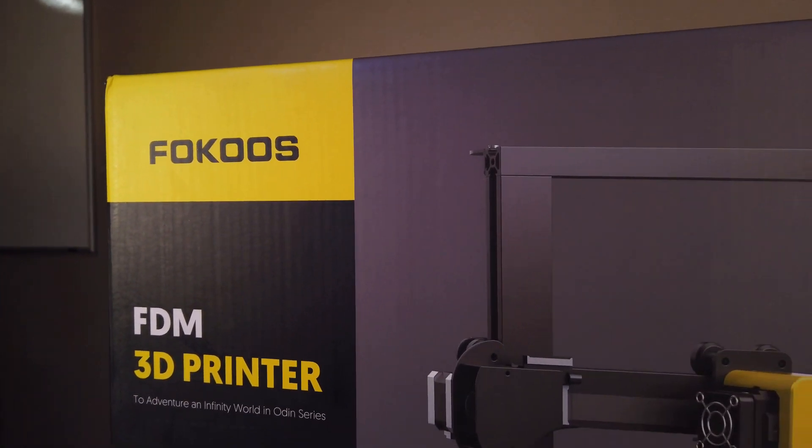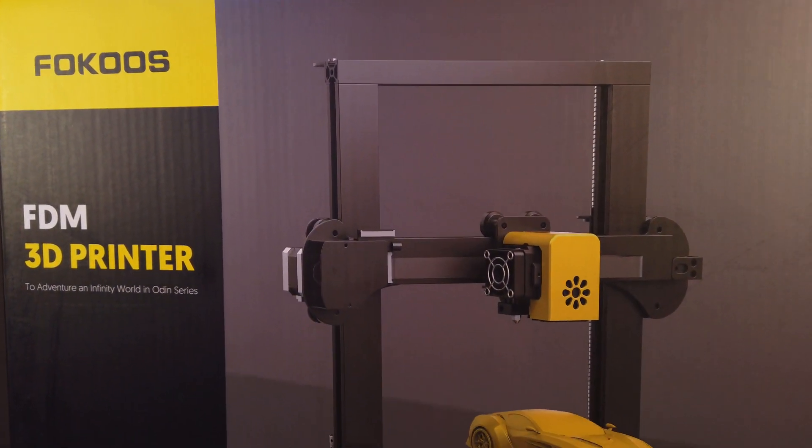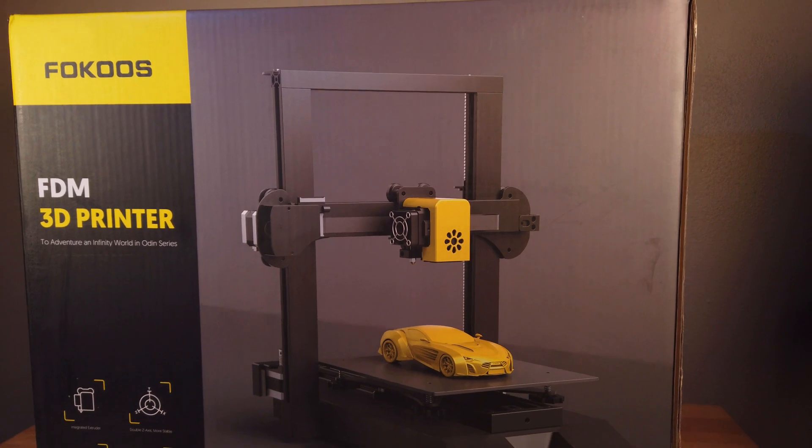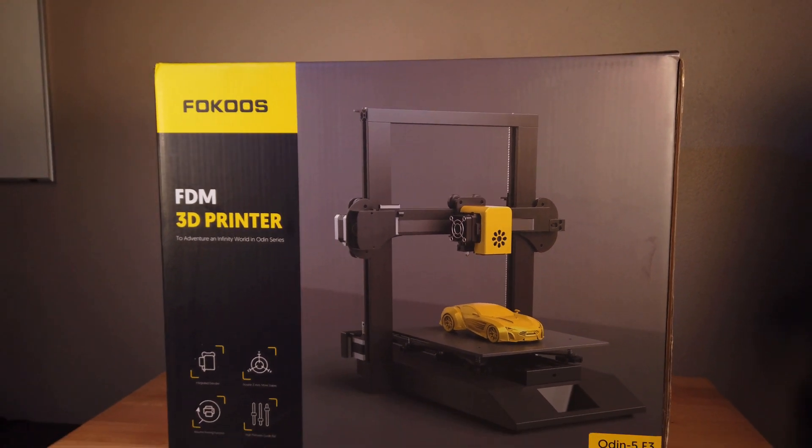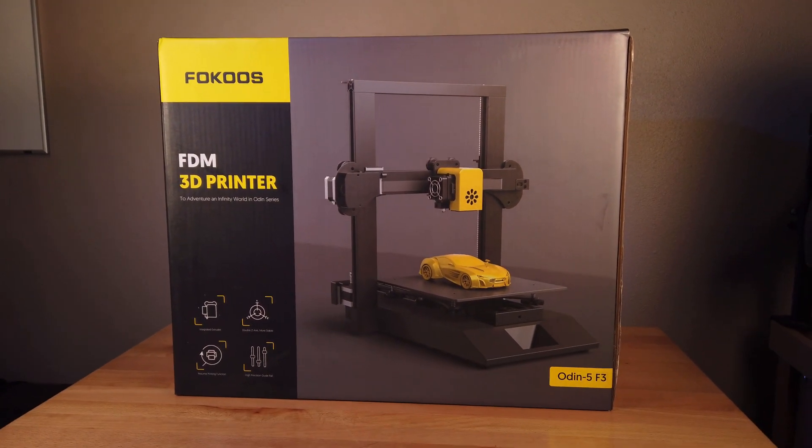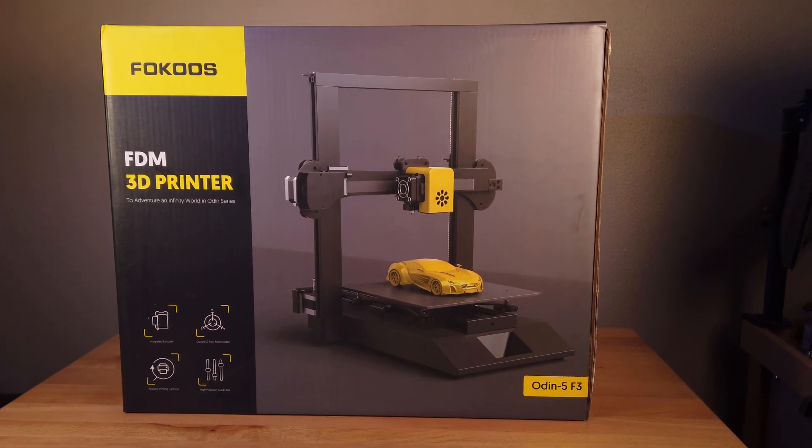A company named Focus sent me their new Odin 5 3D printer, and I'm going to go over the pros and cons of this printer so you can be better informed on your purchasing decisions if you plan on getting one. So let's get started.